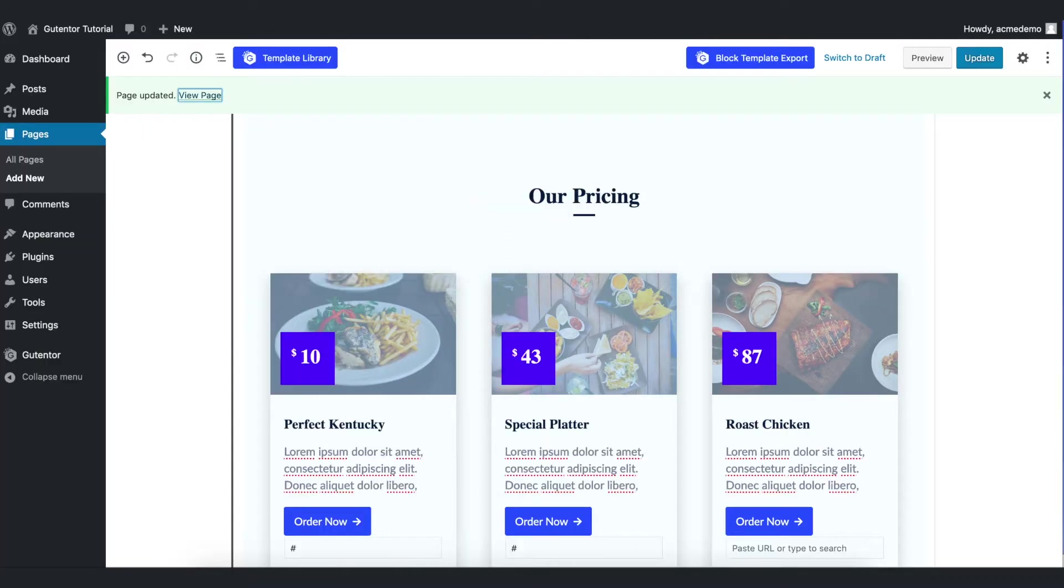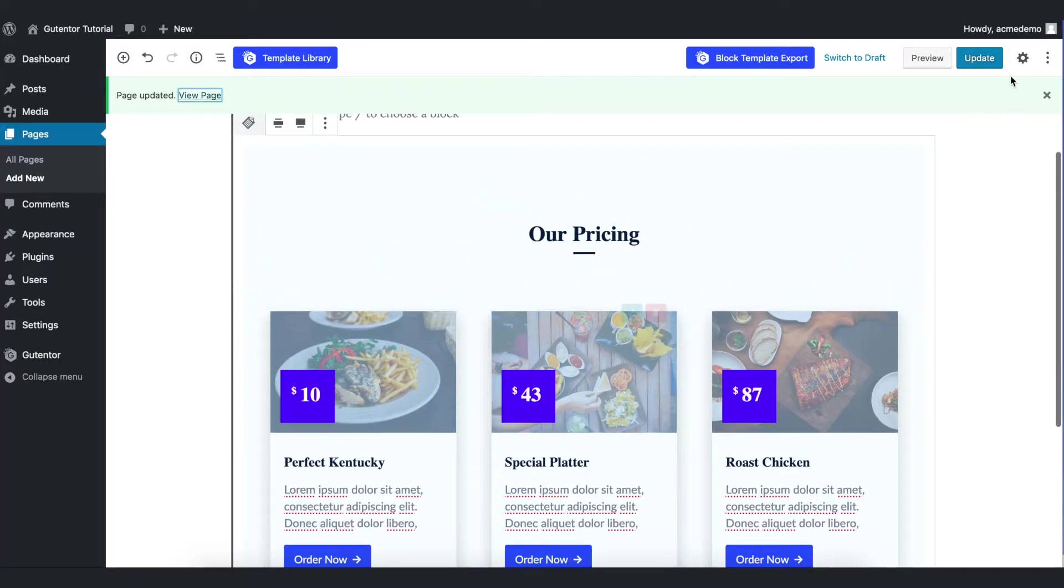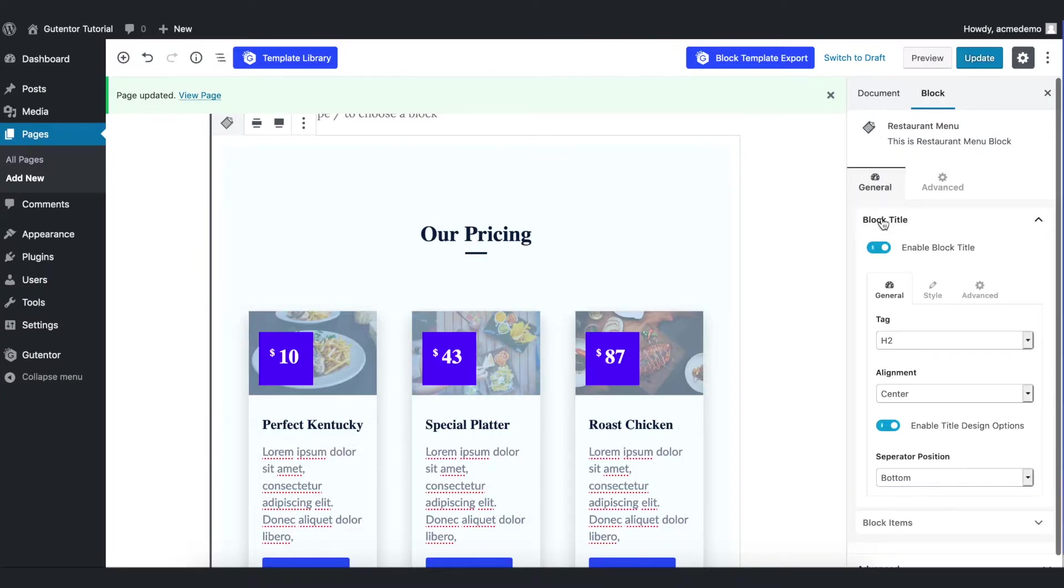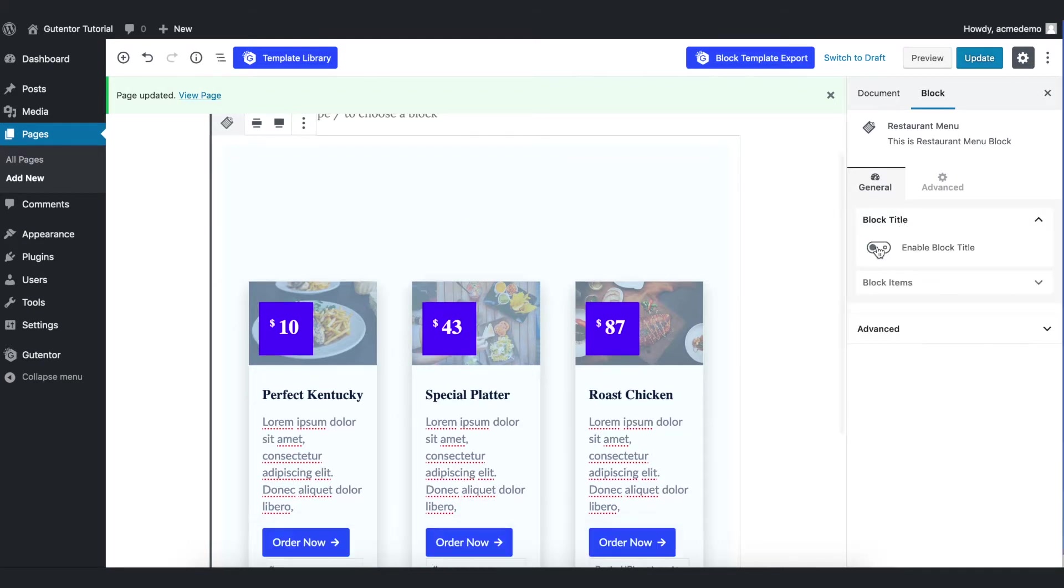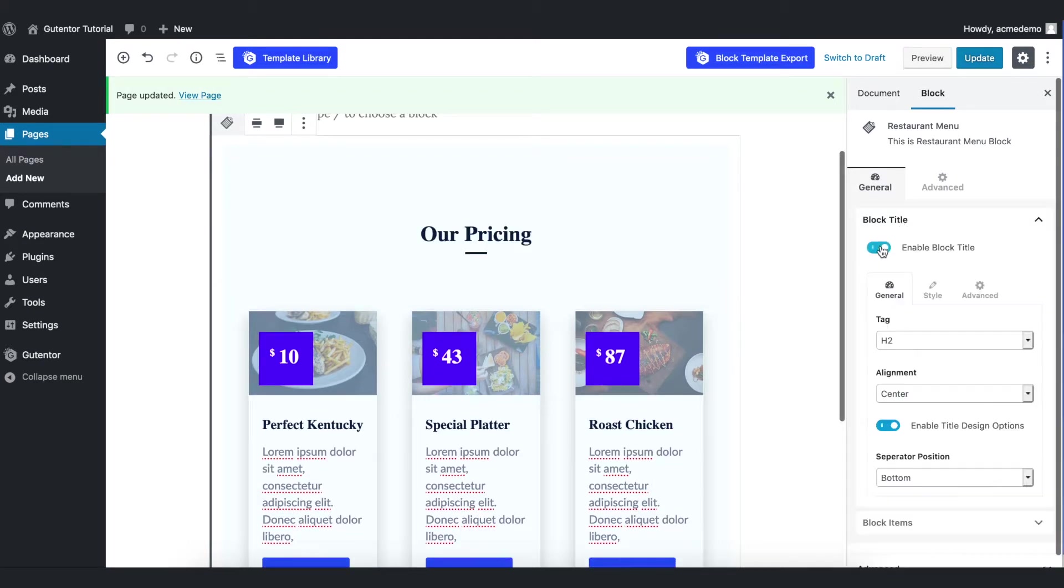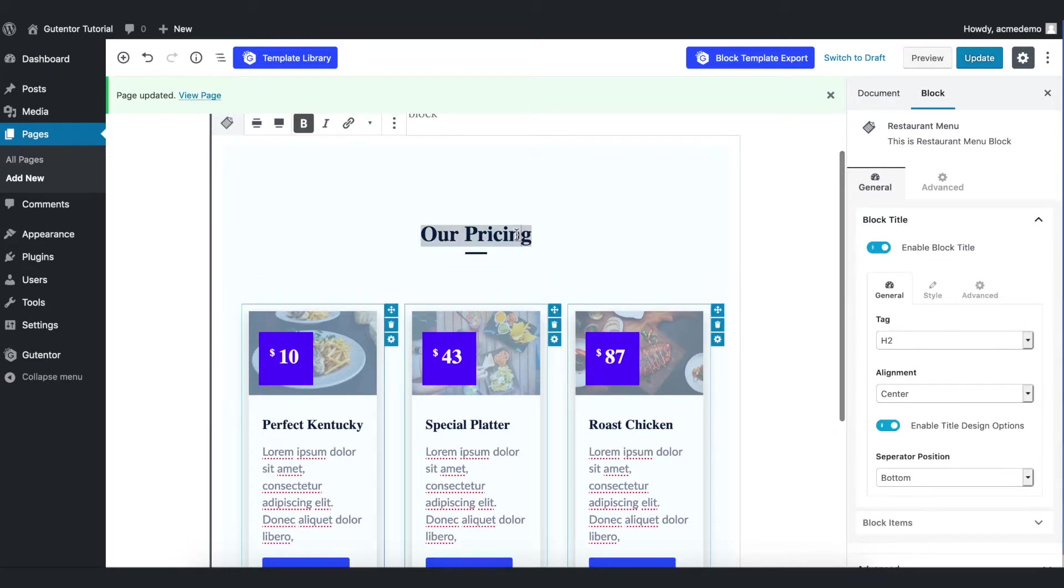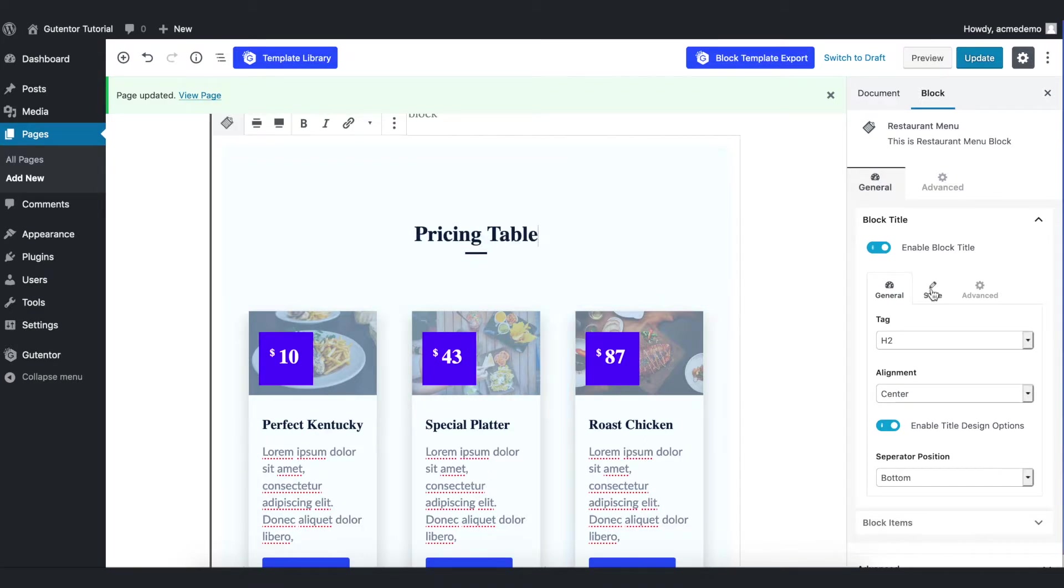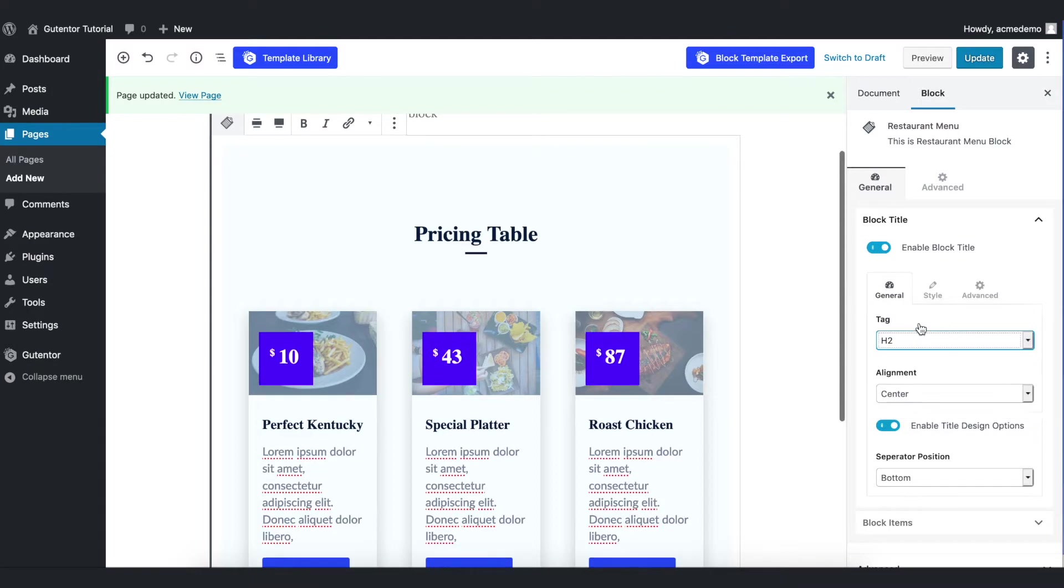The first thing is go to the settings. In the block section you have two options: block title and block items. From block title you can enable and disable the block title and you can change the text if you want. Pricing table. And here are options like tag H1, H2, H3. For now I put H2.